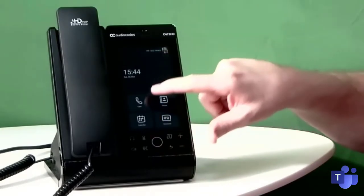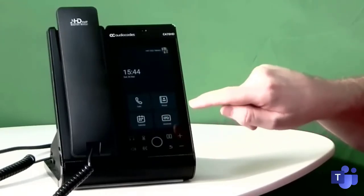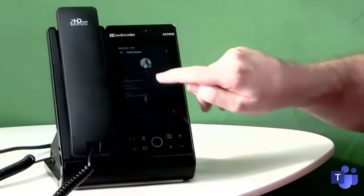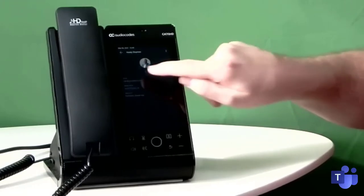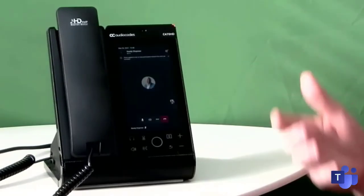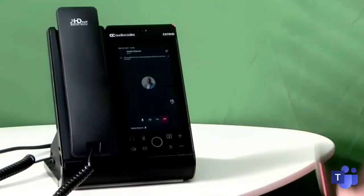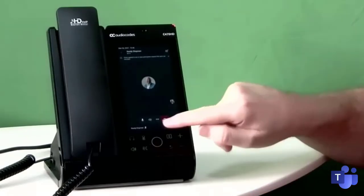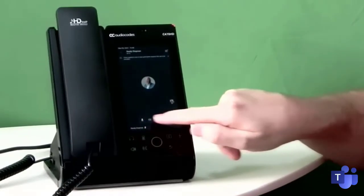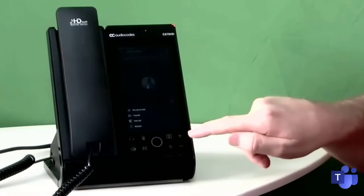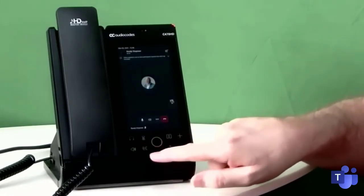So placing a call is, as you'd expect, pretty easy. I'm just going to phone myself. Right, so now I'm in a call with myself. I just called myself on my mobile. From here, you can get at mute and everything on the soft keys on the screen itself, or you can just use the soft keys down the bottom.